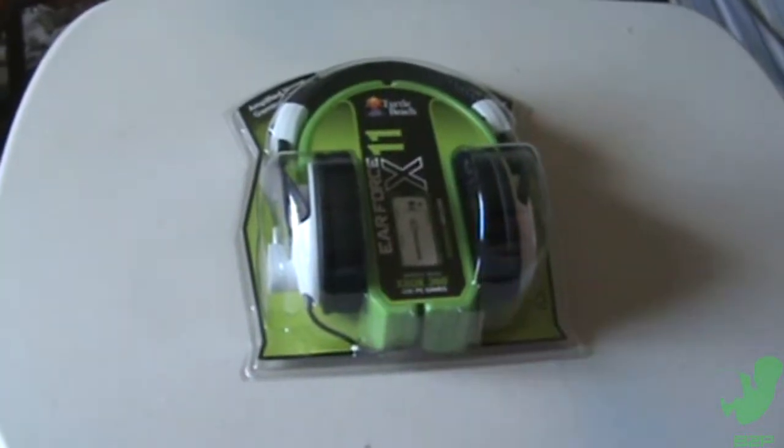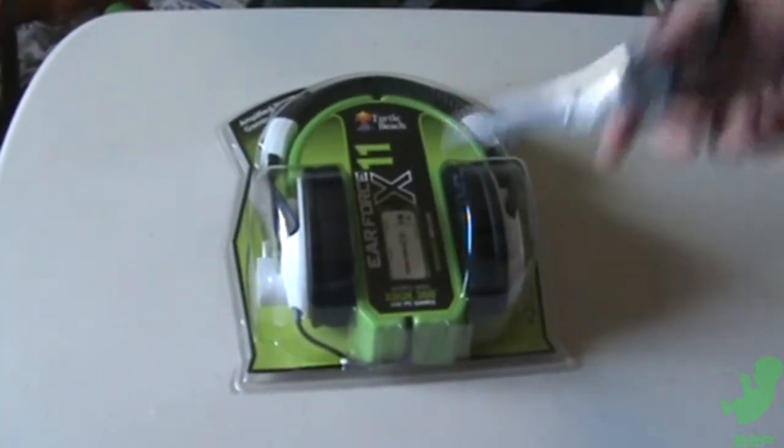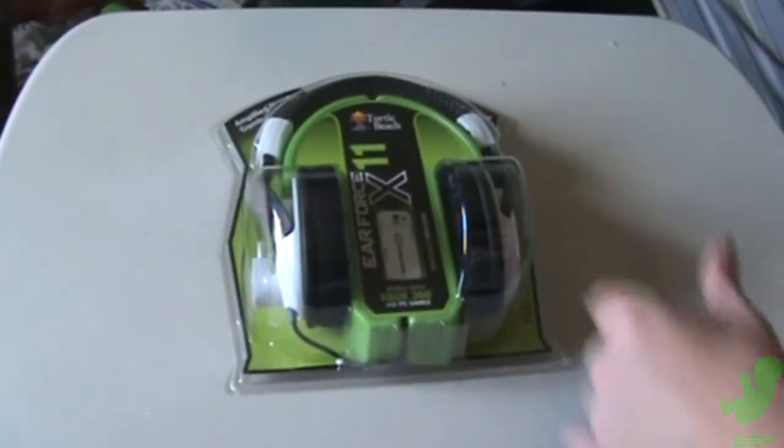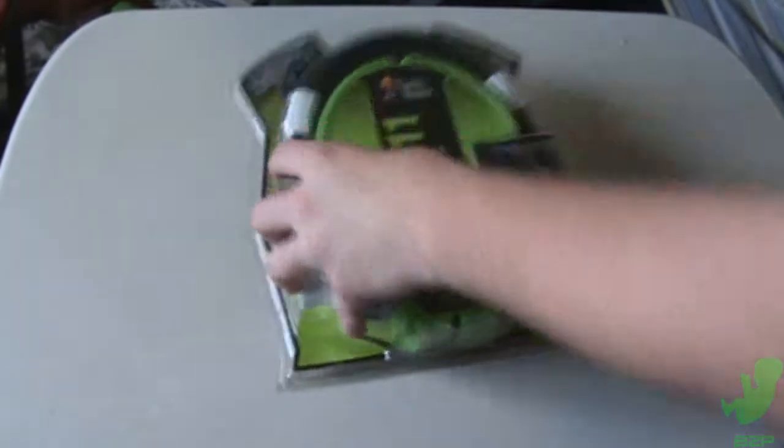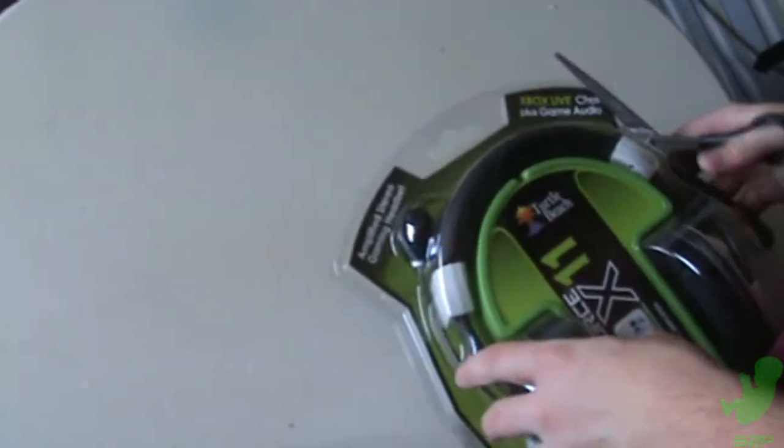This is going to be an unboxing of the Turtle Beach Air Force X11. Alright, let's start shopping.